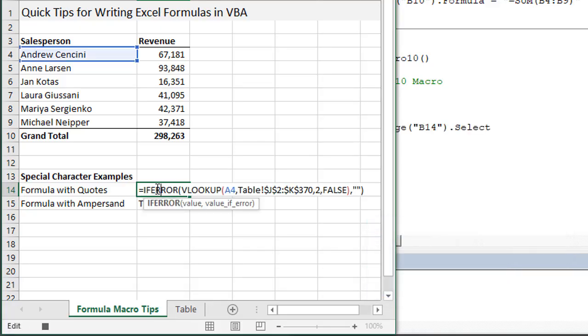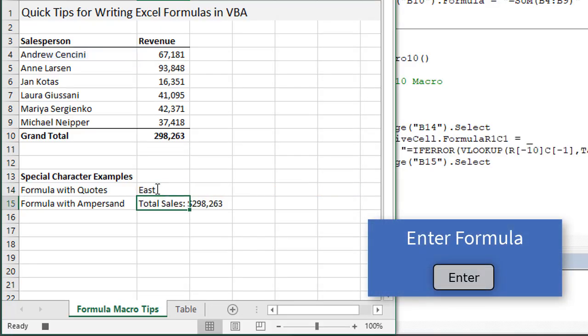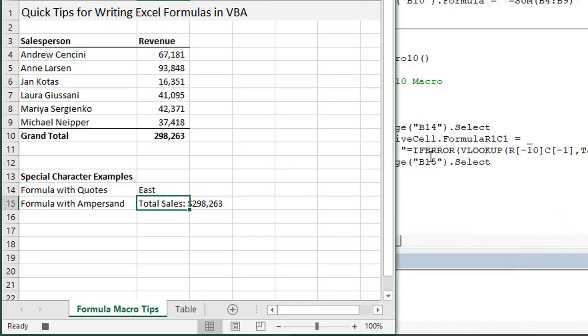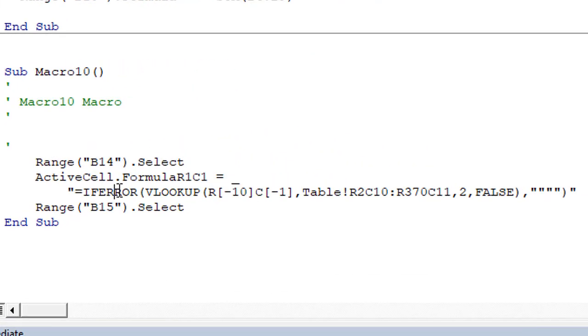If we have an existing formula, just edit the formula. You can hit F2 on the keyboard or double click into it. You don't need to make any changes, just hit enter to enter the formula again.